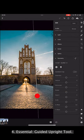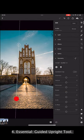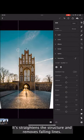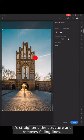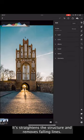Fourth, the guided upright tool. It straightens the structure and removes falling lines.